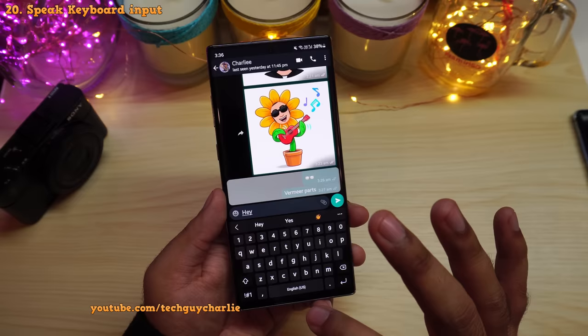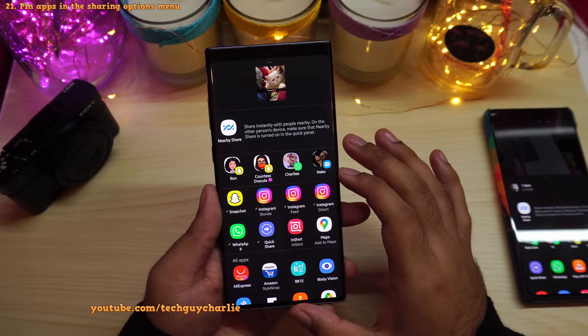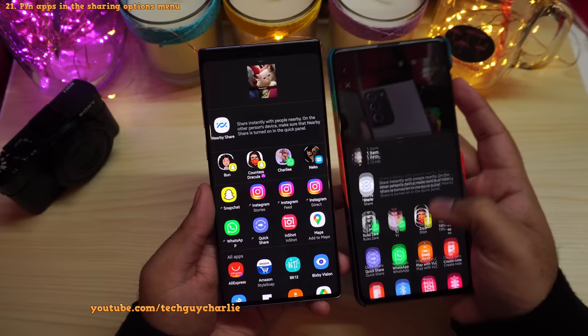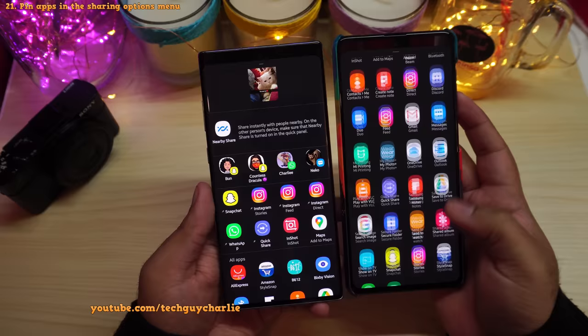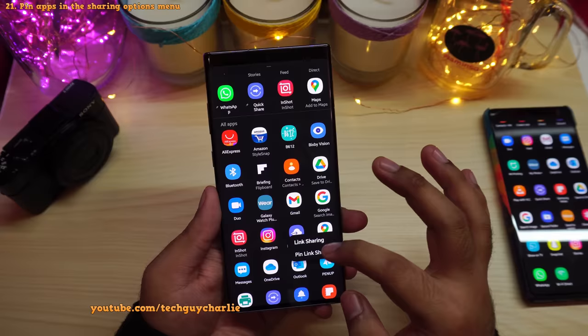The share menu — the one that pops up when you share a photo, video, or any file — has also been updated. Previously it showed recently used applications, but now you can pin applications permanently. Long press an app in the share menu and select Pin, and that app will always appear there, making it easier to quickly share to your preferred apps like Snapchat.